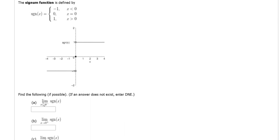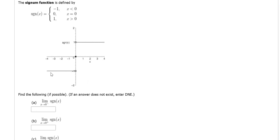In this problem, we have to find some limits. The first one is the limit as x approaches 0 from the left. So as x approaches 0 from the left, the y value gets closer and closer to negative 1. So negative 1 will be the answer here.